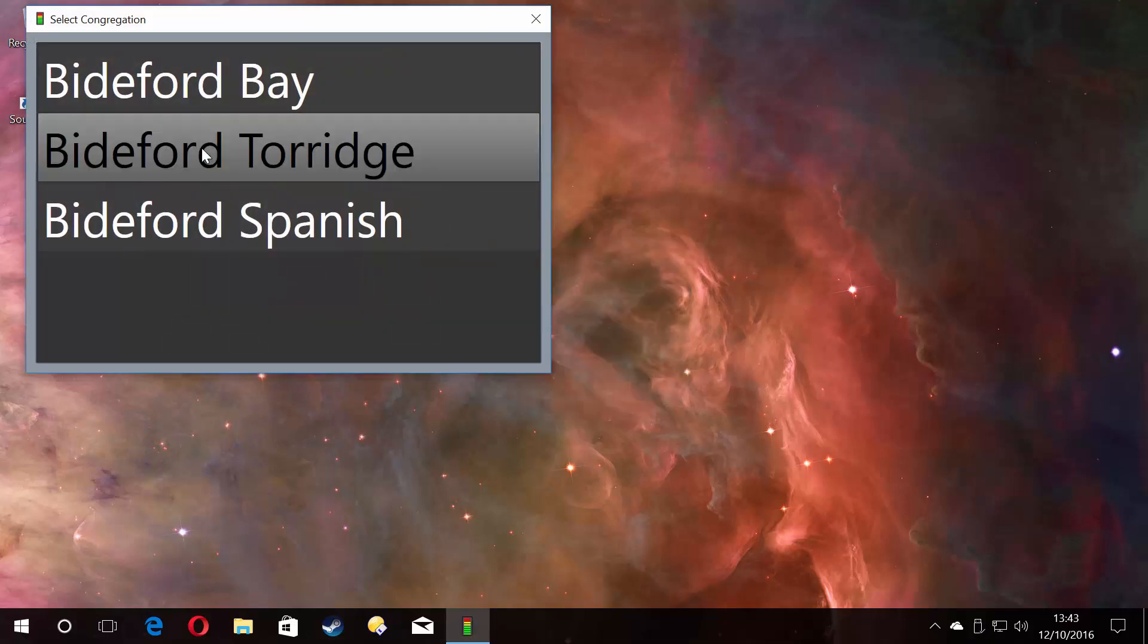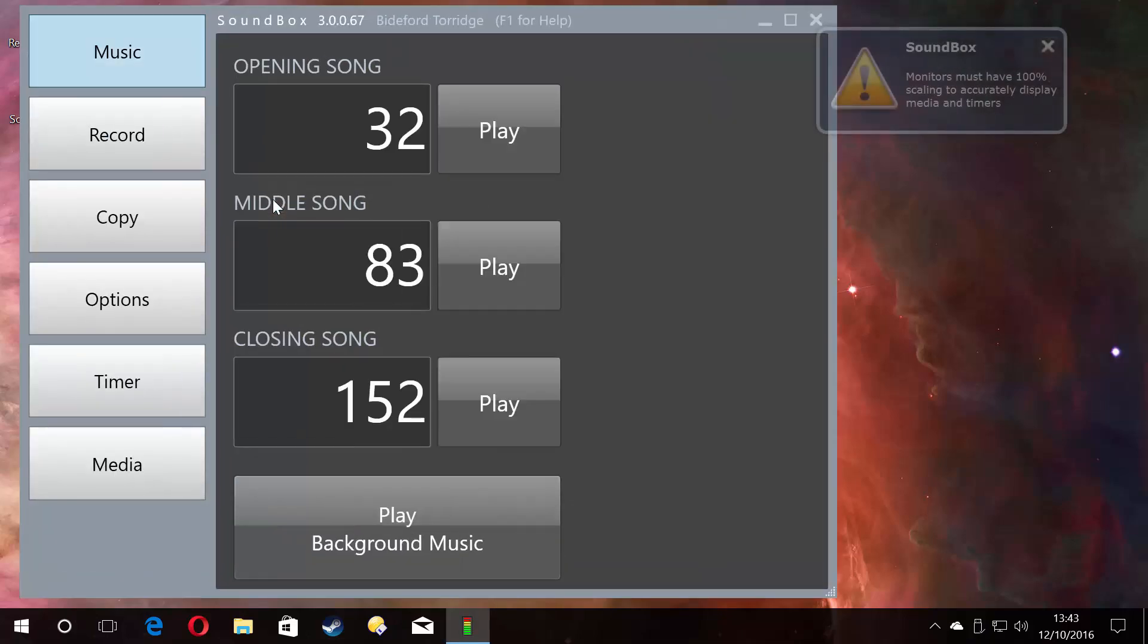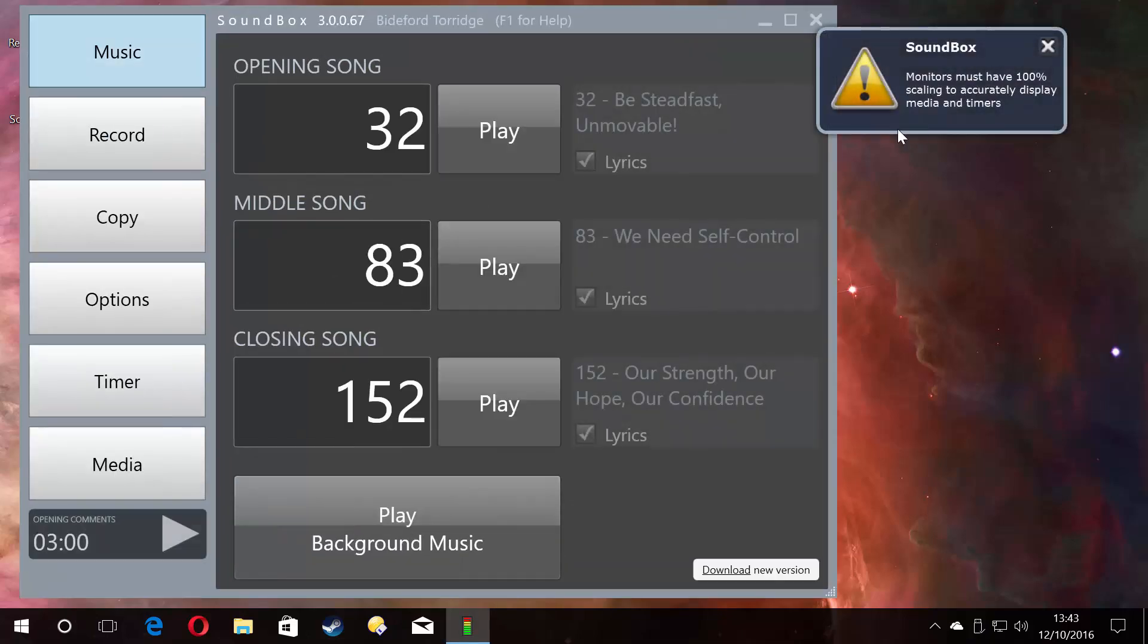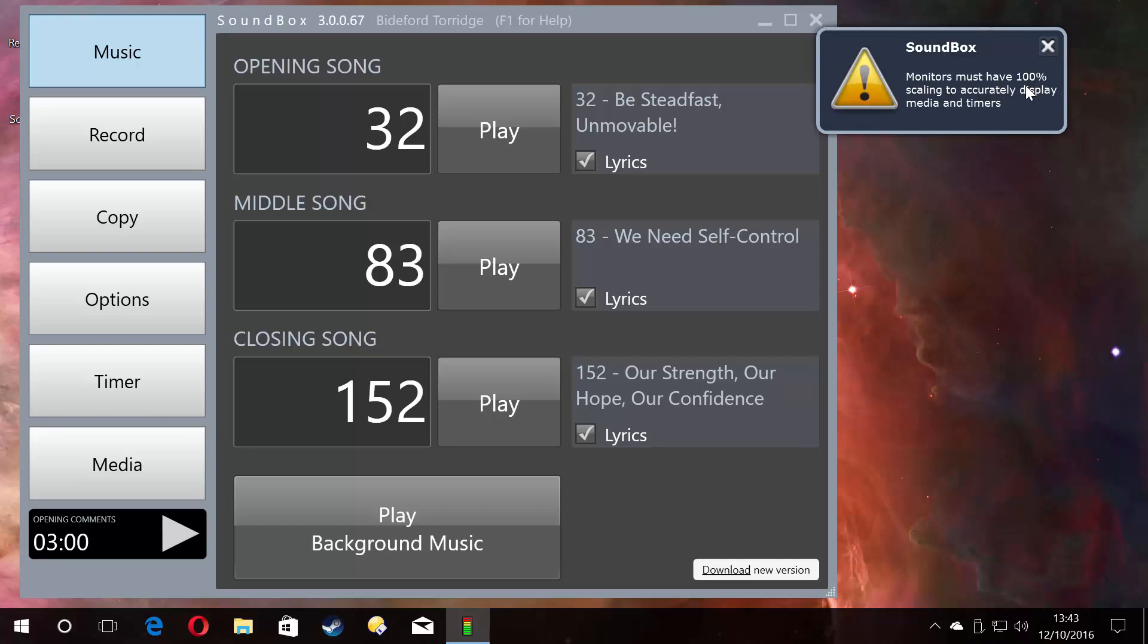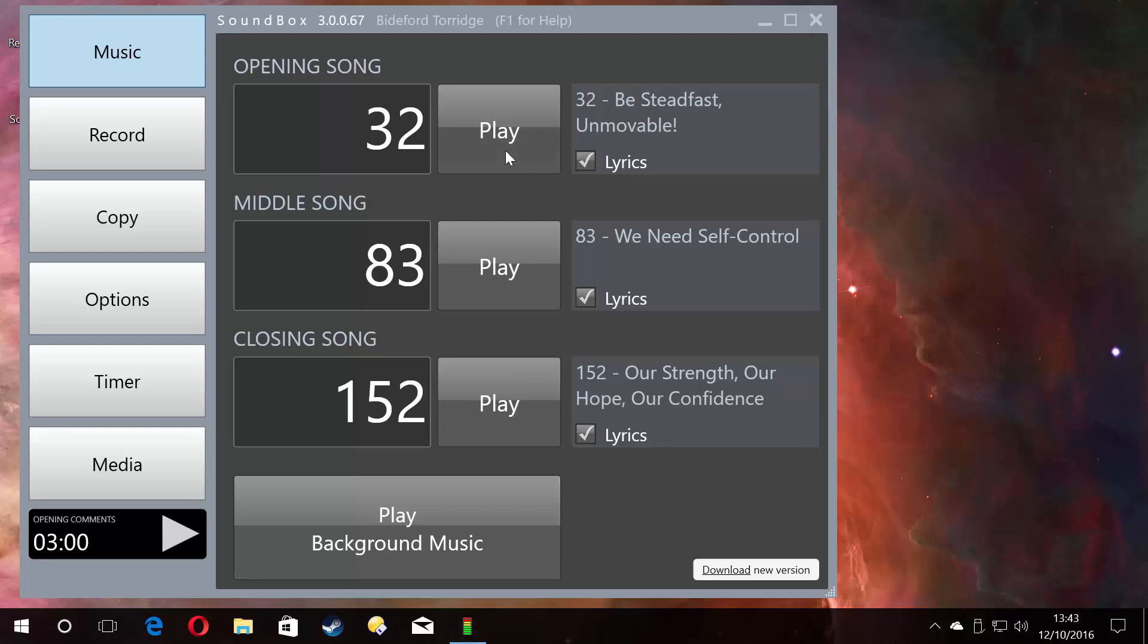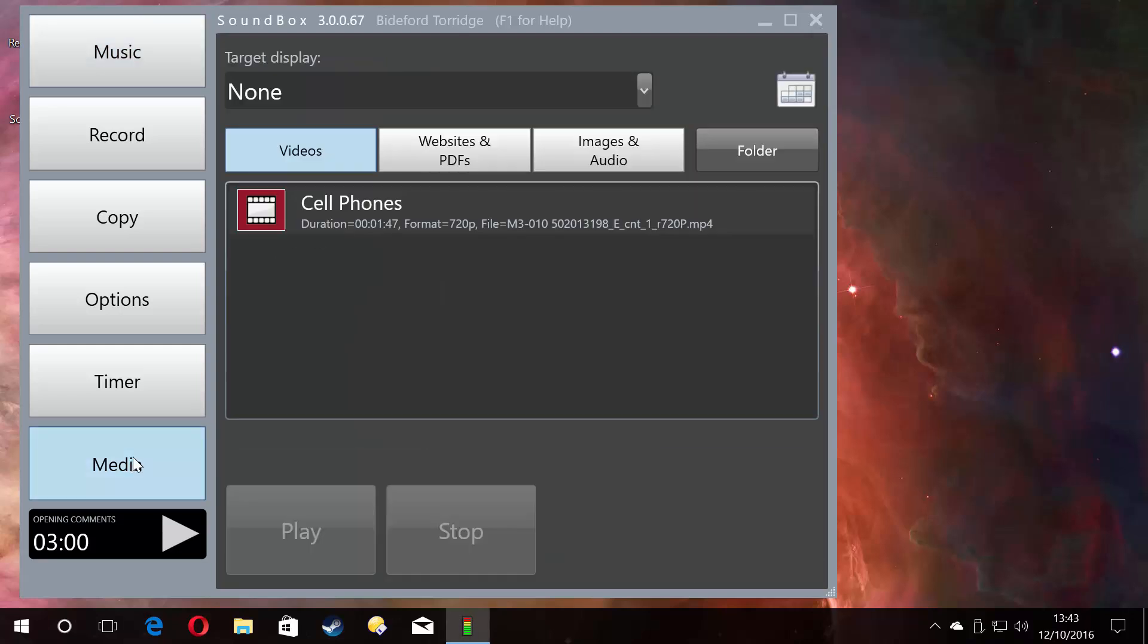In Soundbox, I have my monitors set to over 100% scaling just so it is clearer for you guys. Normally you wouldn't do that. That's what that error message is about in the media section.